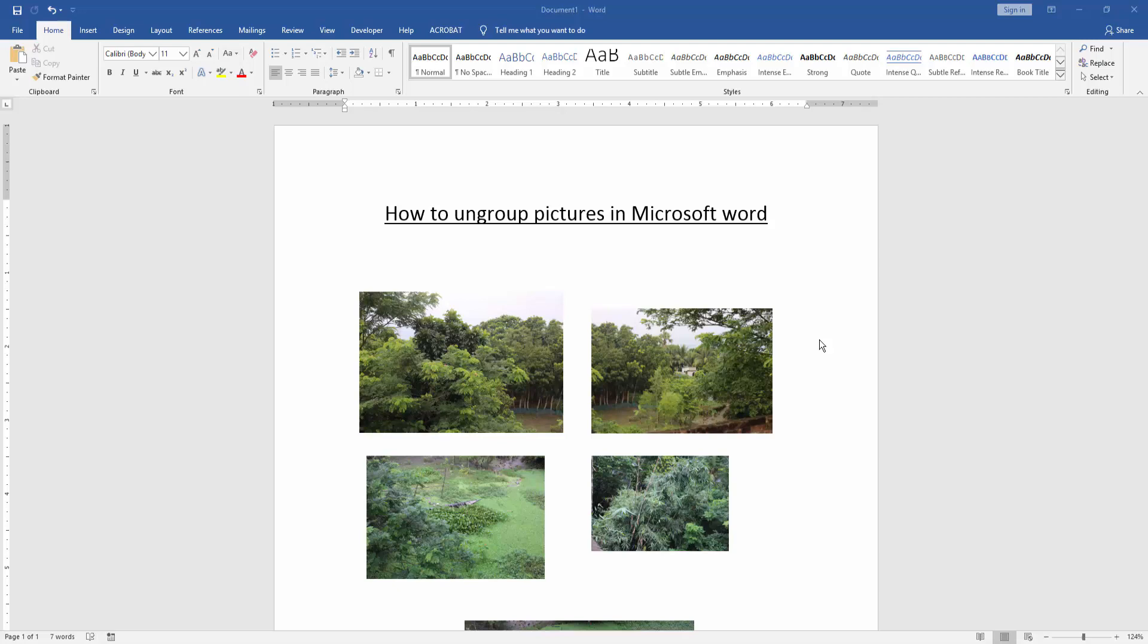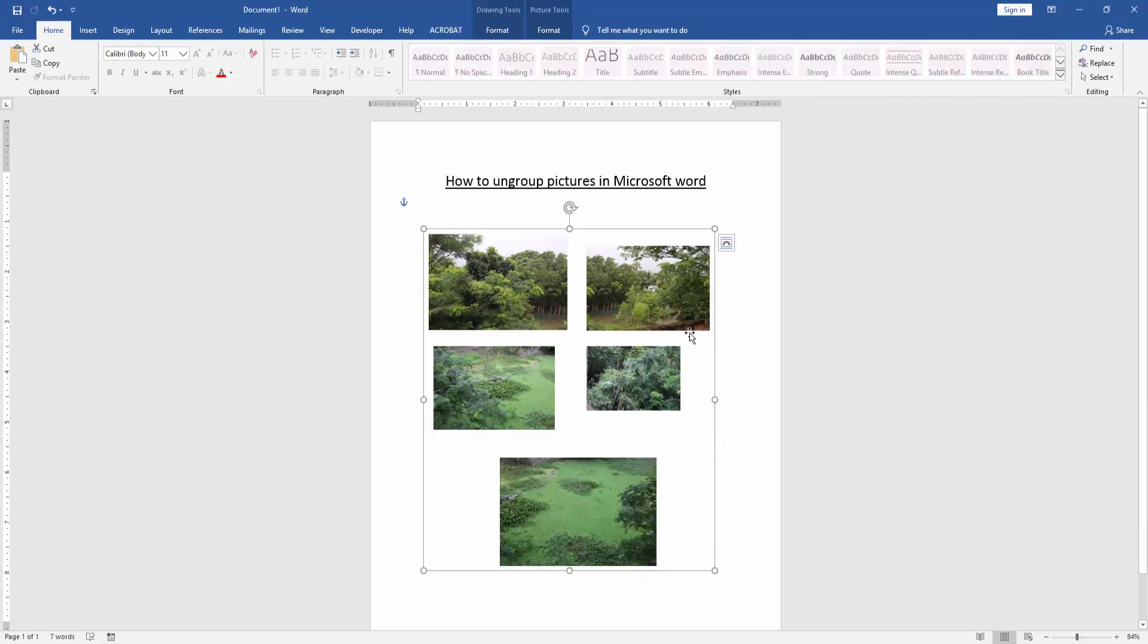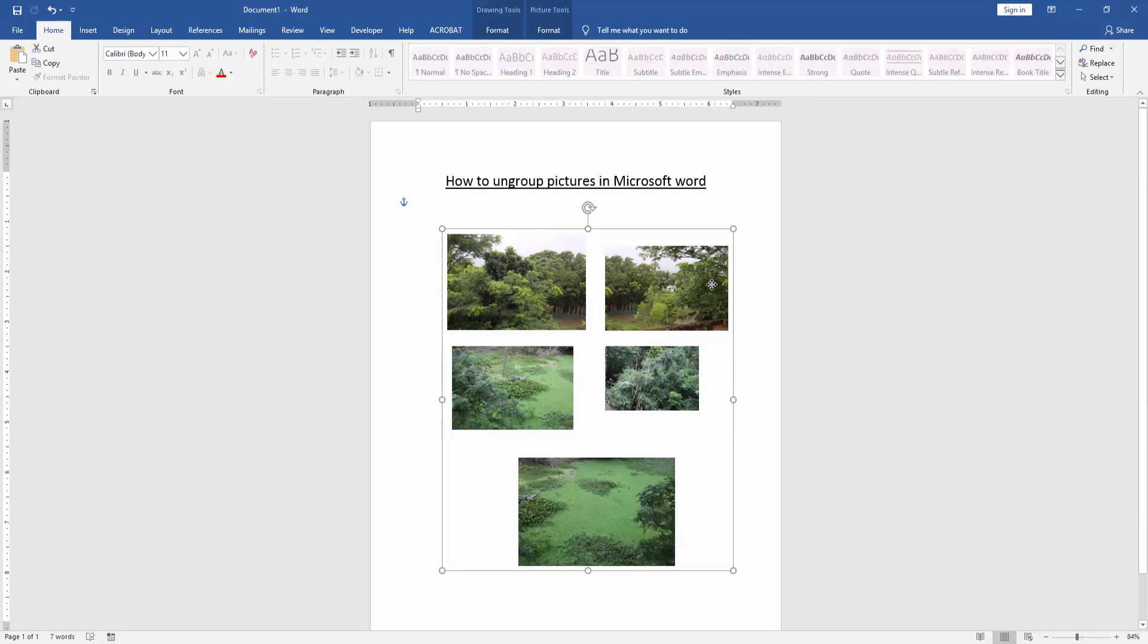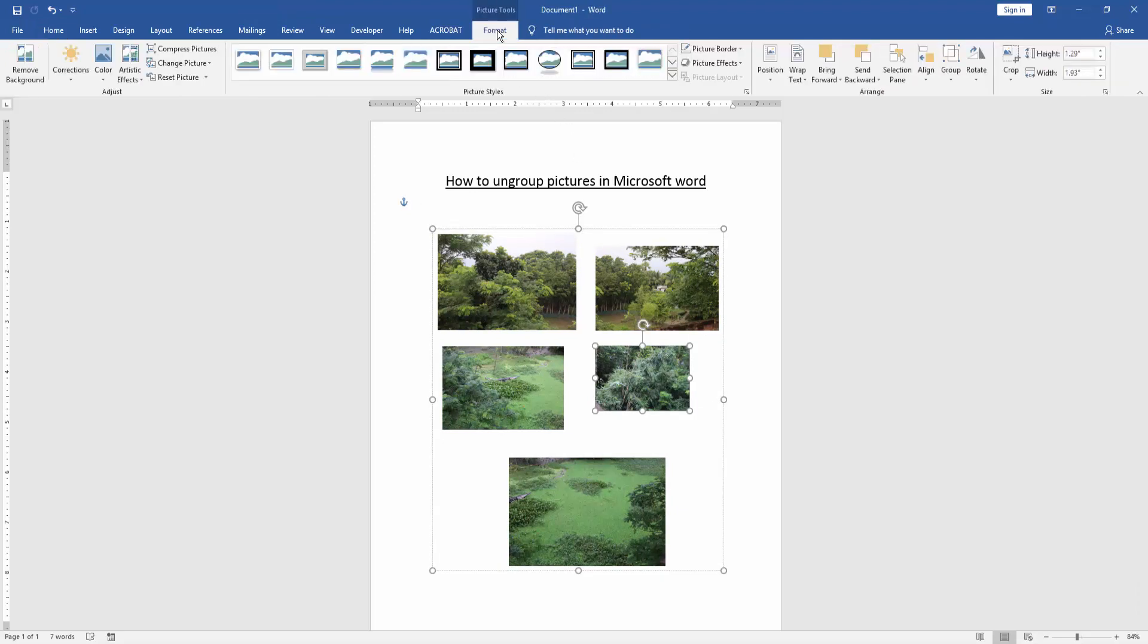We have some pictures in this document and these pictures are grouped. Now when we click the pictures, they are grouped together. We click the picture and go to the Format menu.